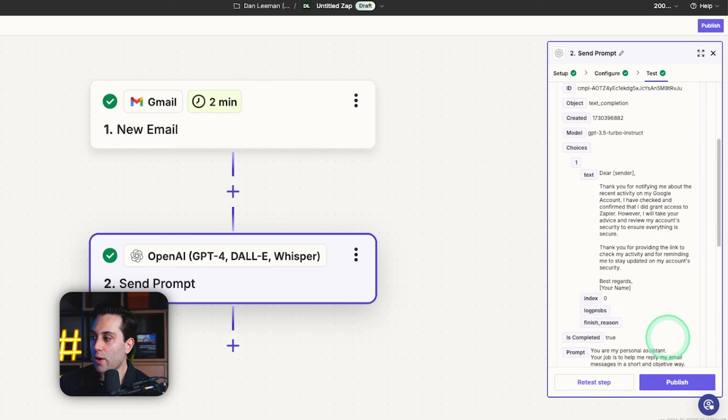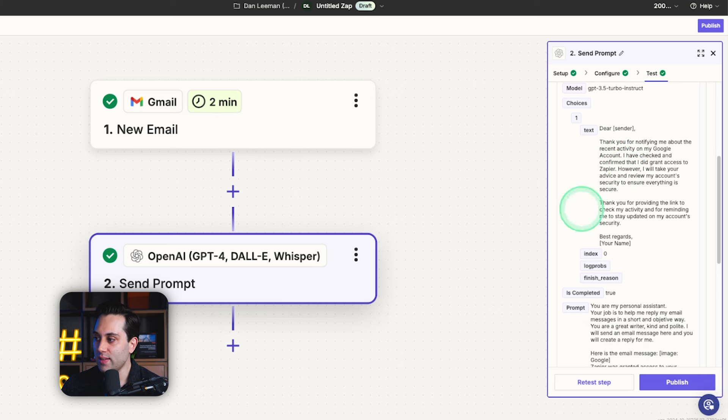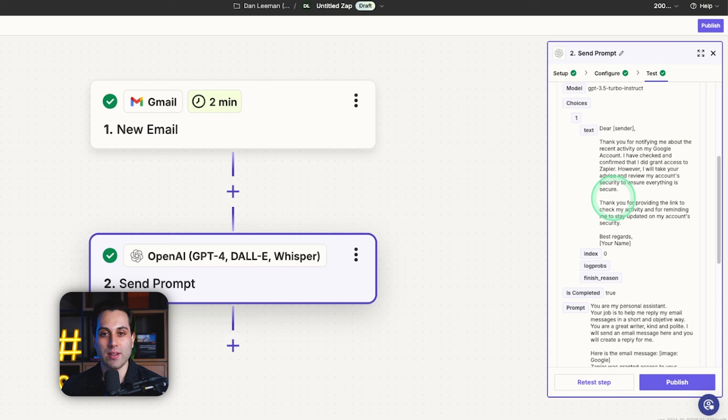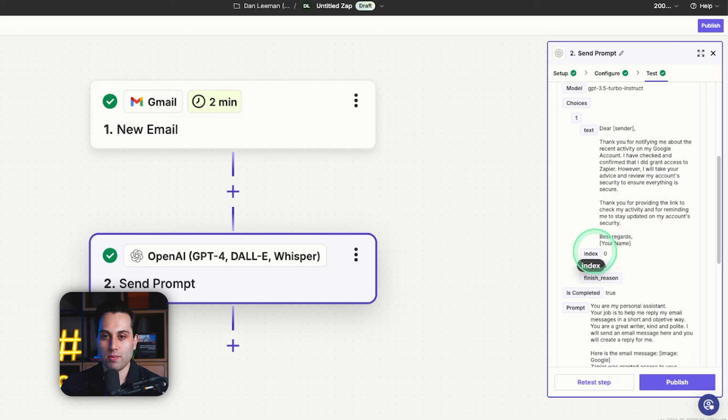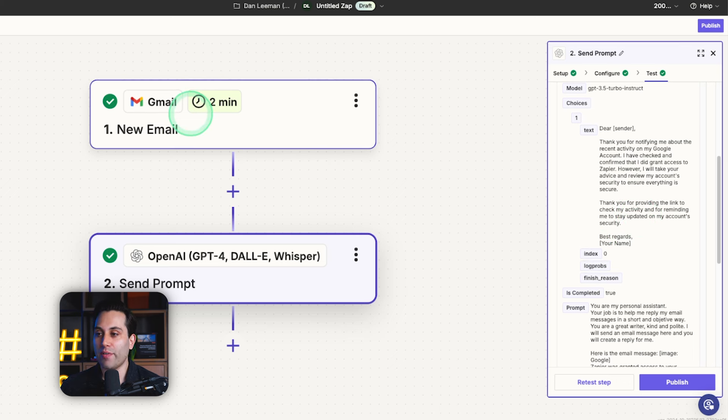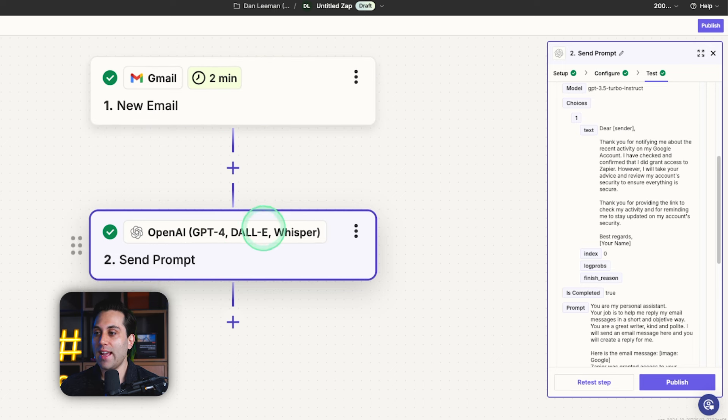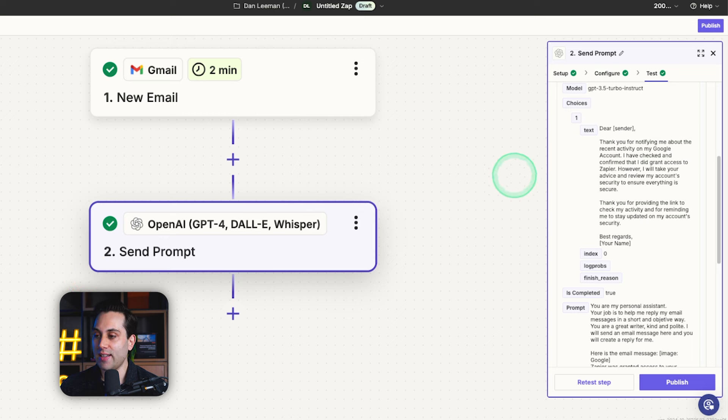All right. Now we have the reply we received from ChatGPT. And it created this reply message. Because I'm using some of the emails I had on my account, which was from Google, notifying me about a security alert, this is the reply that ChatGPT came up with. Thank you for notifying me about the recent activity on my Google account. But it's working. So this is what matters. So we have our first step, which is collecting emails from my inbox. And we have the second step that is understanding this message and creating a reply.